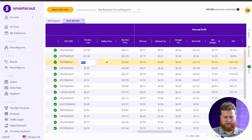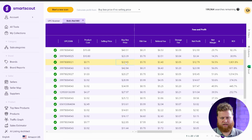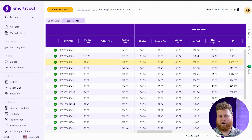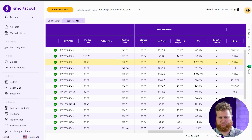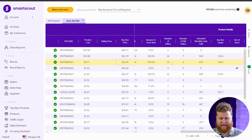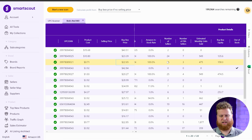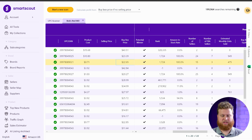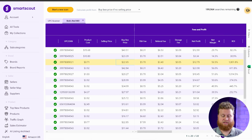Once you're here, you can analyze — you can see the buy box, the FBA fee, the referral fee, the storage fee, all the way over to your net profit, net margin, and ROI. You can also slide over and see what the rank is, if Amazon's selling it or not, and how many sellers there are. You can quickly analyze and see if this is still the opportunity you think it is.